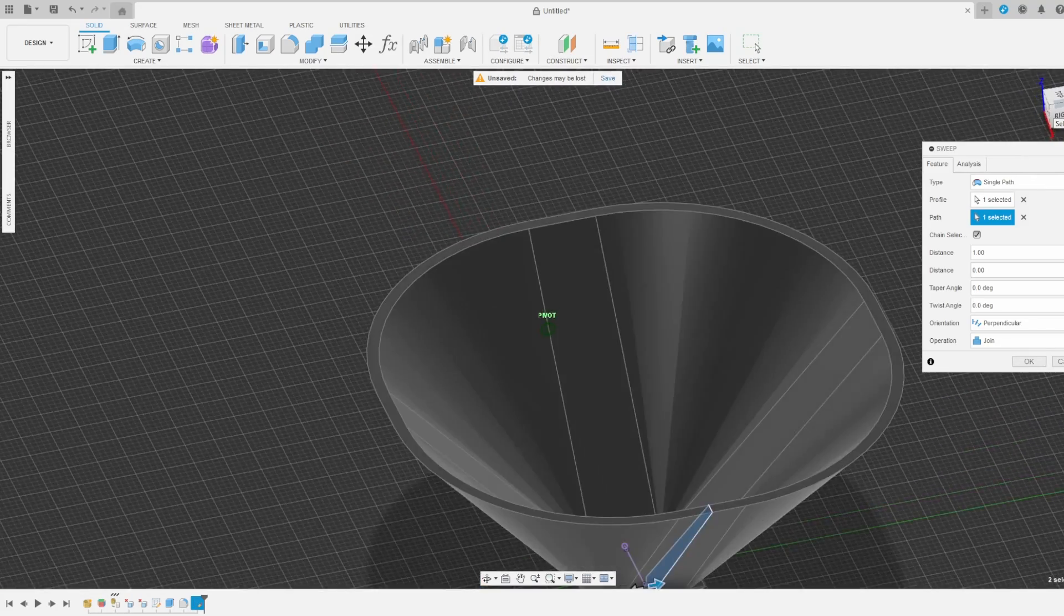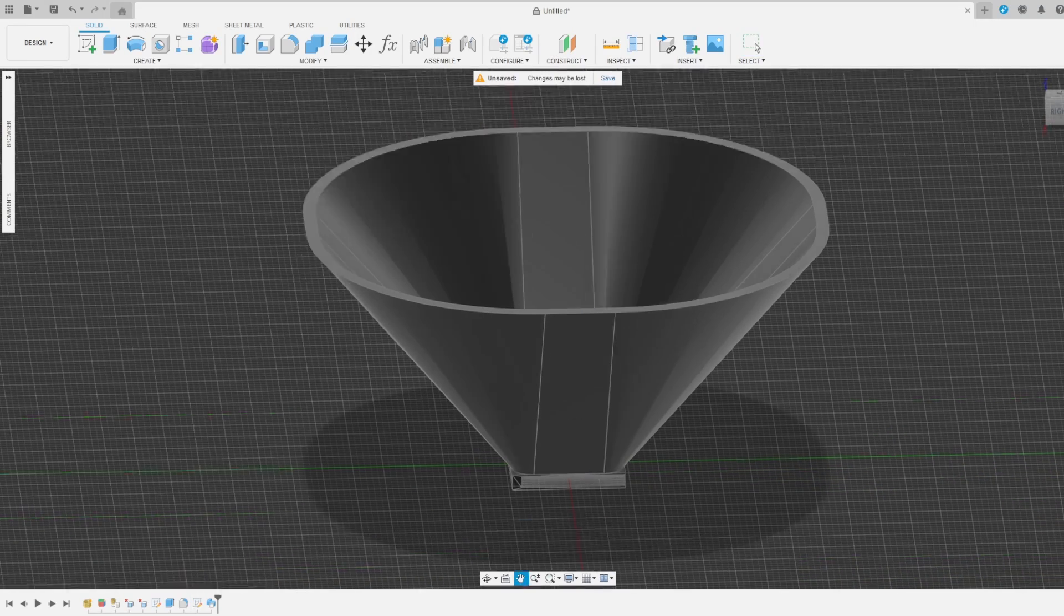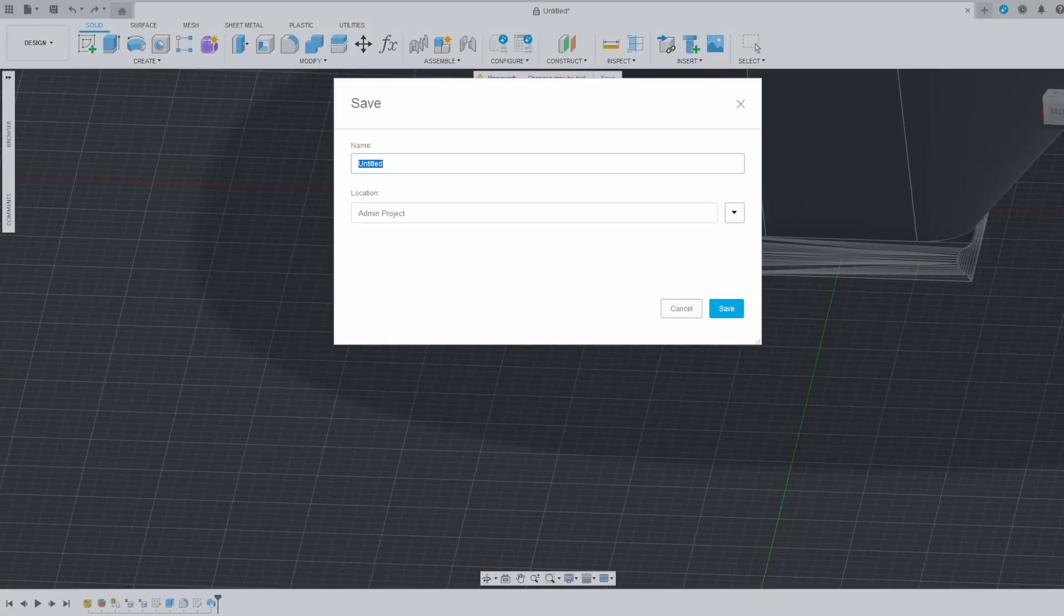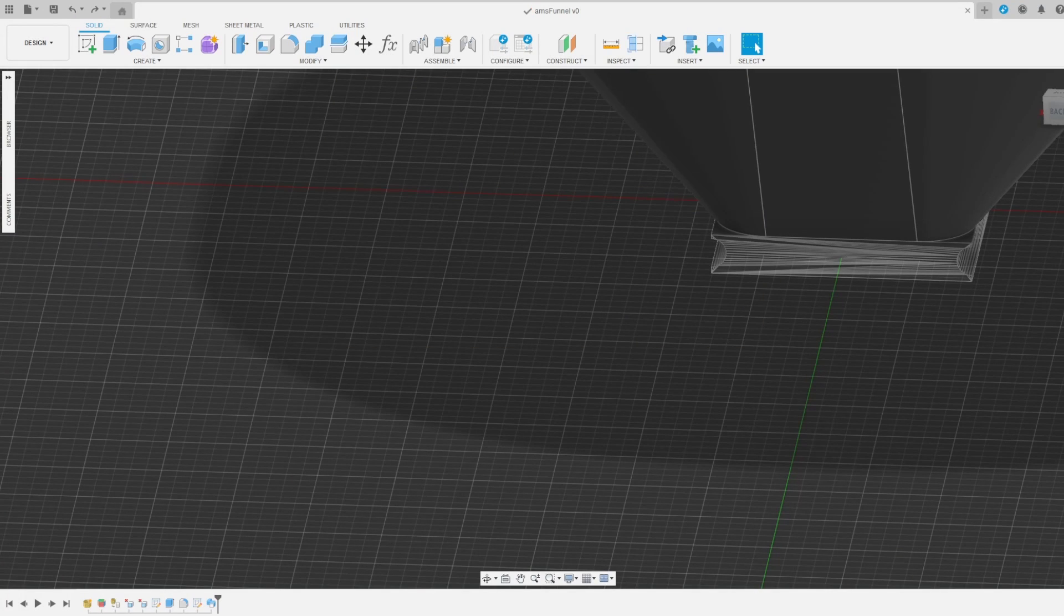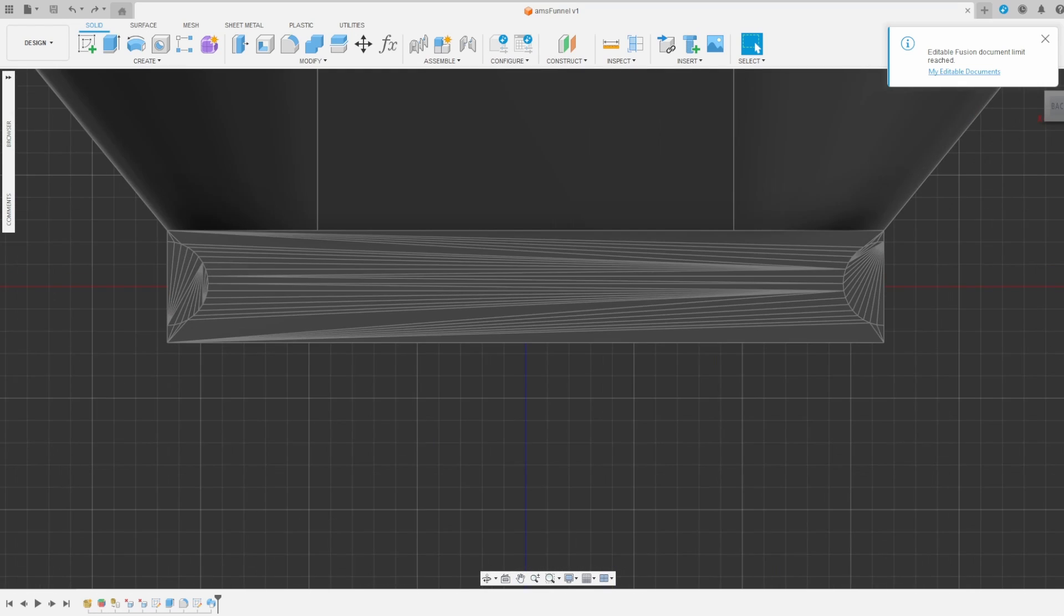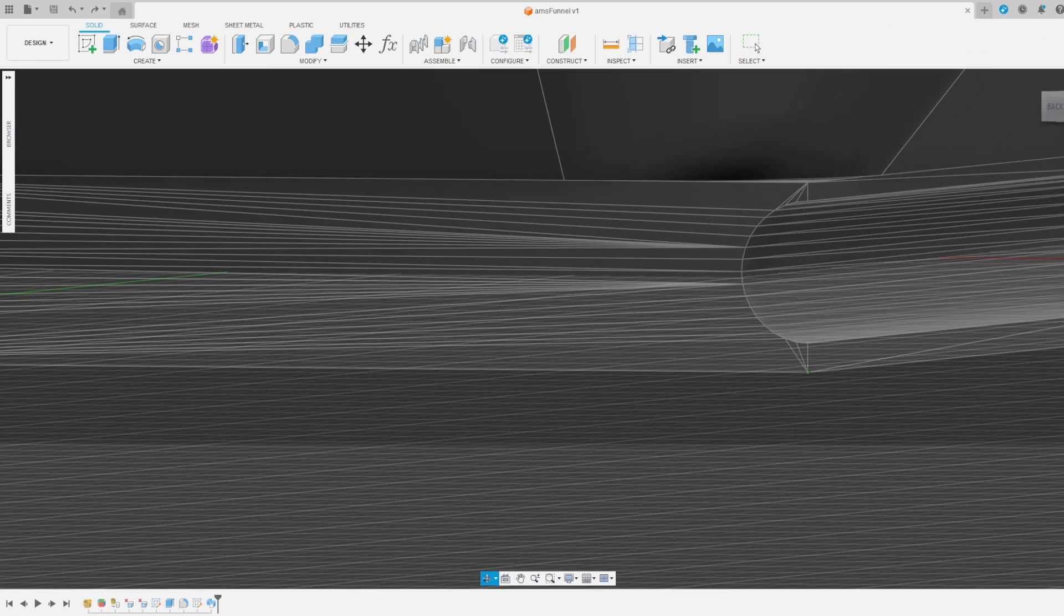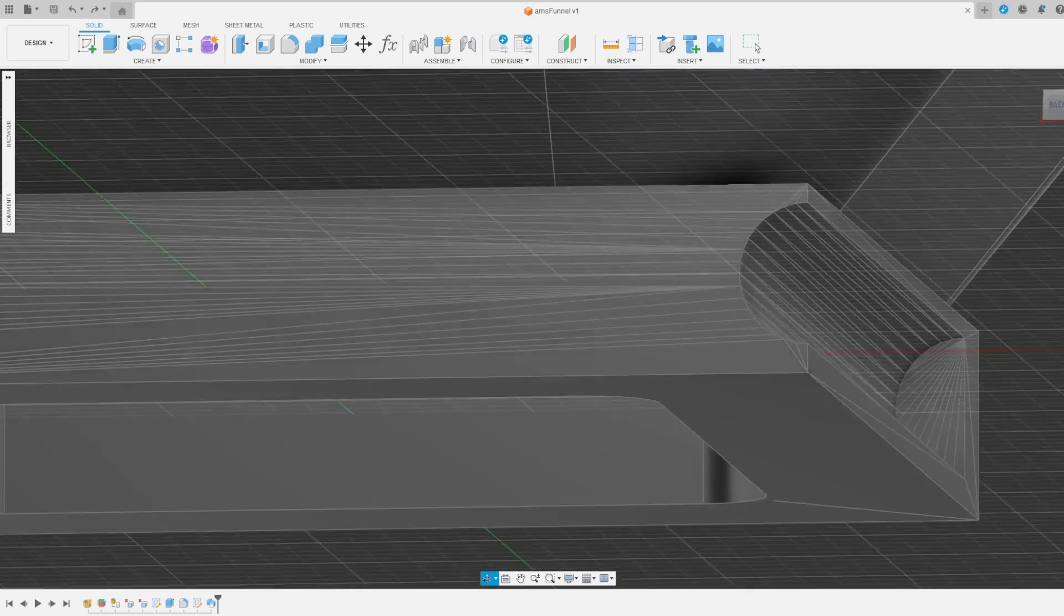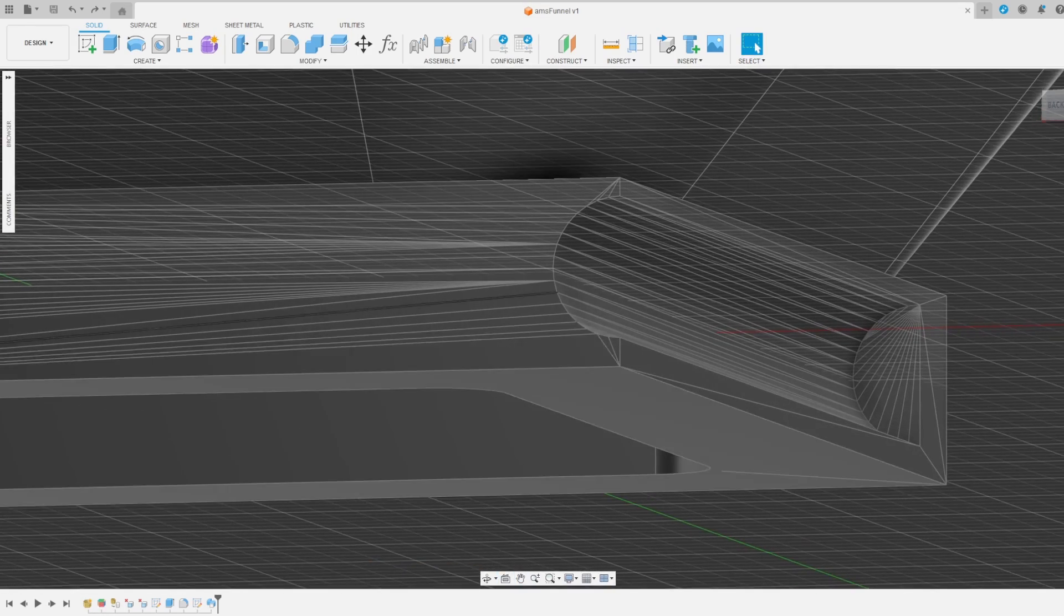Make sure it's set to Join, and then select OK. I realized I got this far without saving and quickly saved it. This part of the original lid was to stop it when the lid was fully inserted. However, since I'm going to use the same funnel for the full size desiccant box as well as the small one, I need to remove this feature.